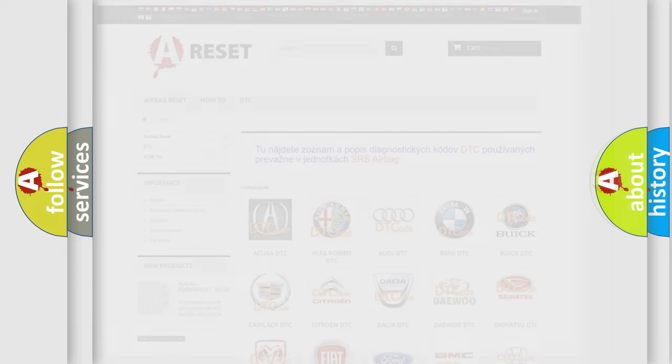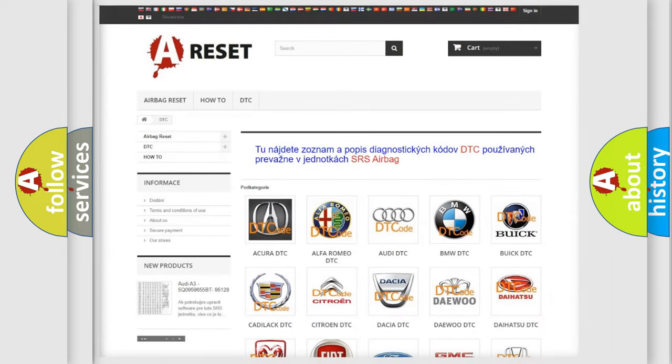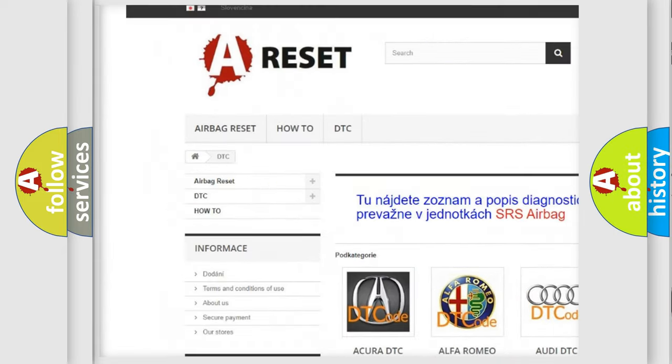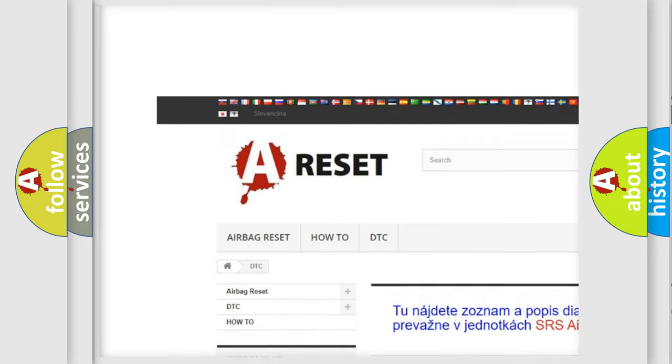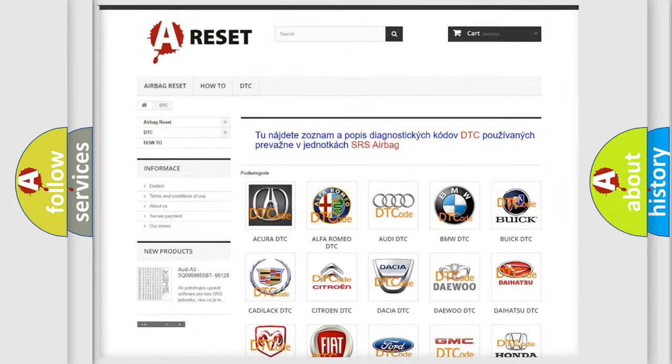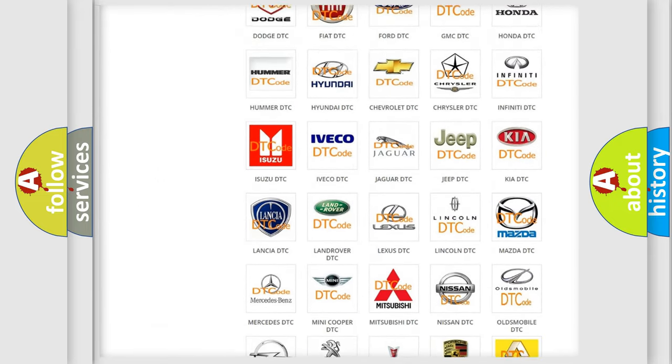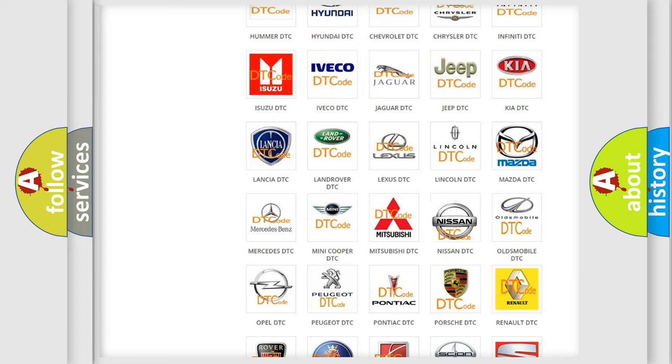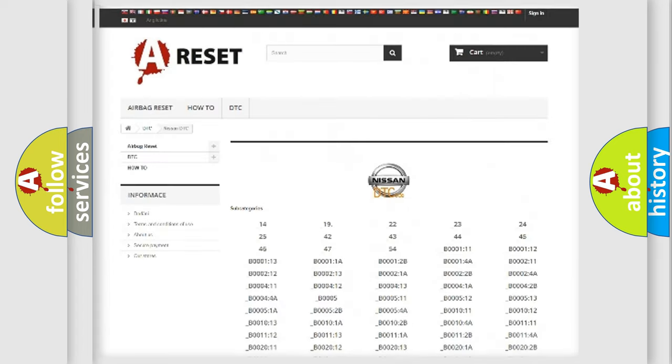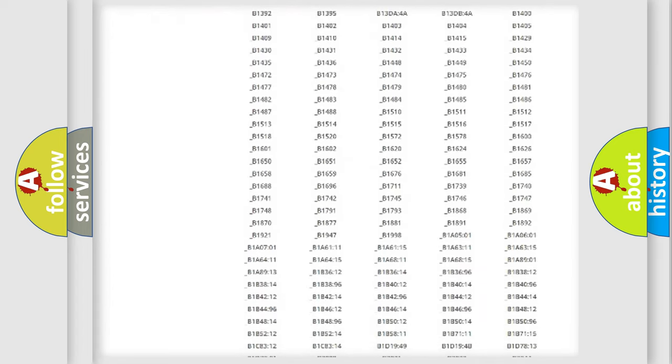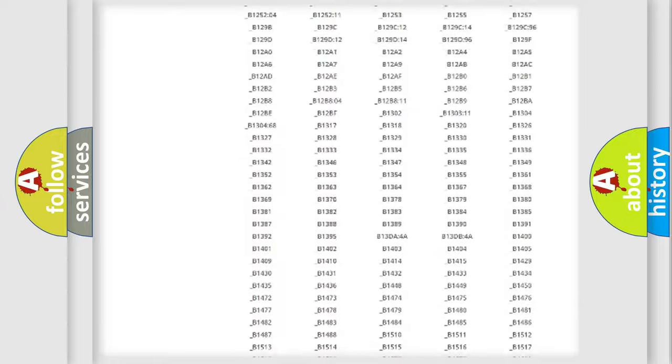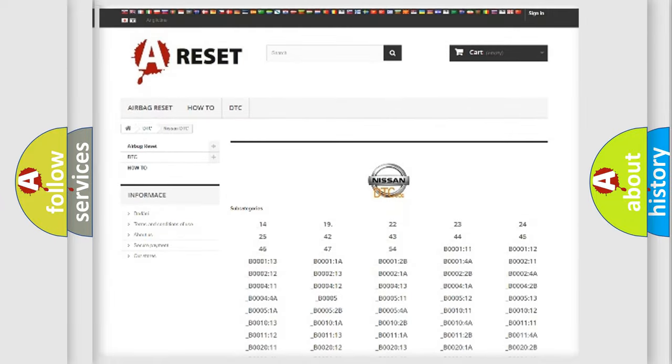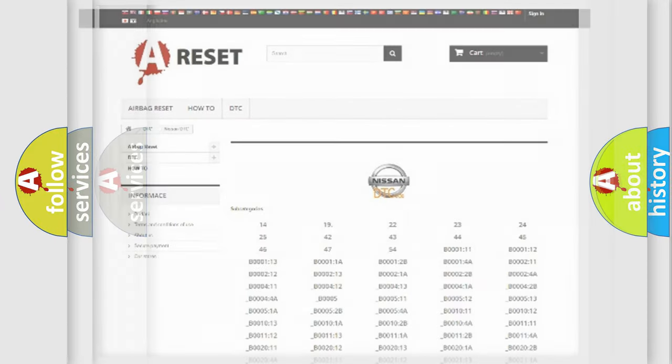Our website airbagreset.sk produces useful videos for you. You do not have to go through the OBD2 protocol anymore to know how to troubleshoot any car breakdown. You will find all the diagnostic codes that can be diagnosed in Nissan vehicles, and also many other useful things.